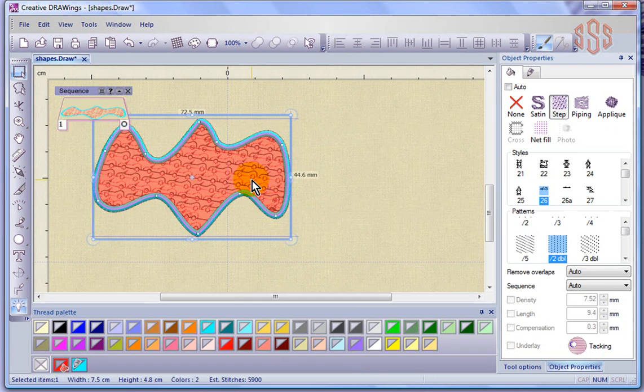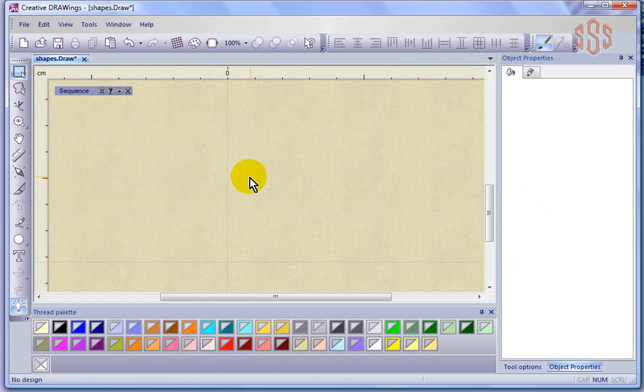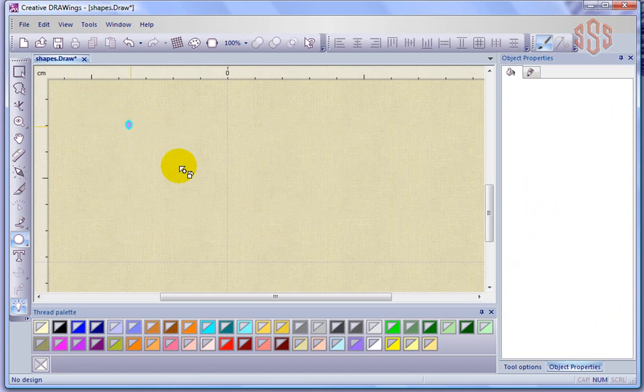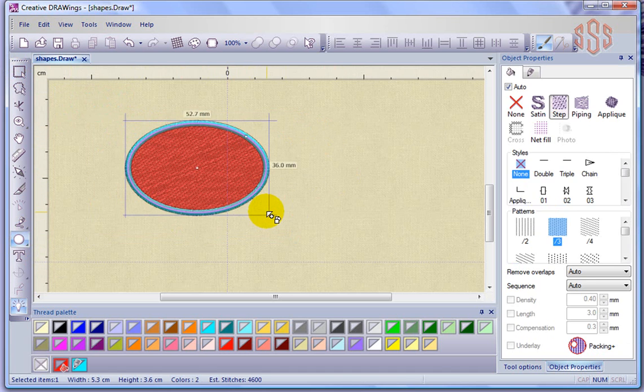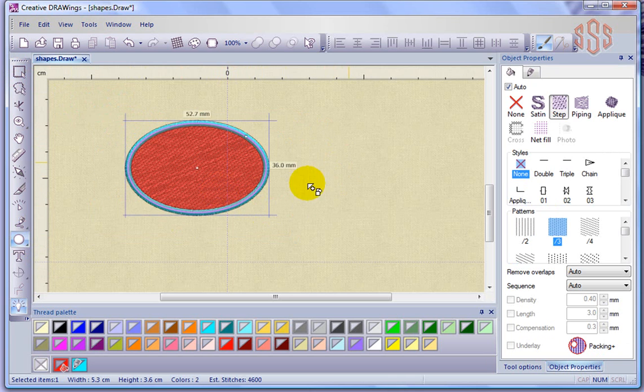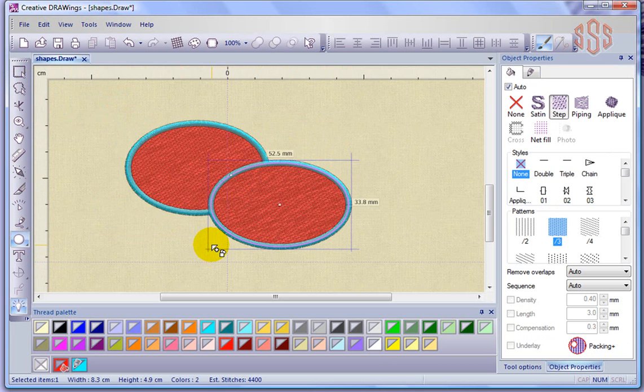Perhaps what I'll do is I'm just going to delete this object and I'm going to create a couple of objects. I'll just stick to simple shapes like an ellipse, but I'm going to overlap them.